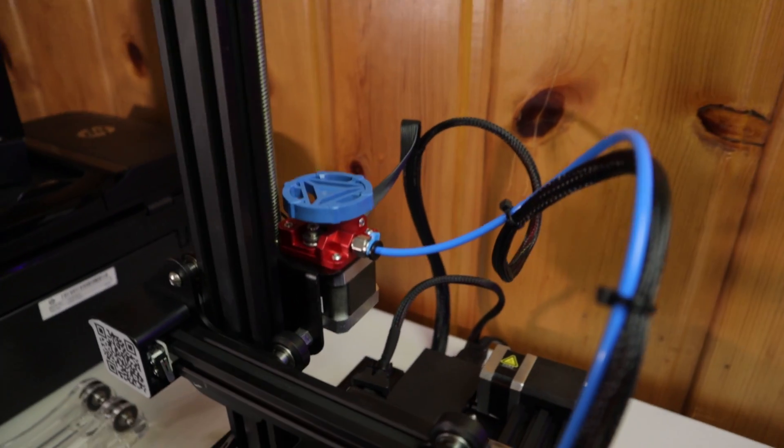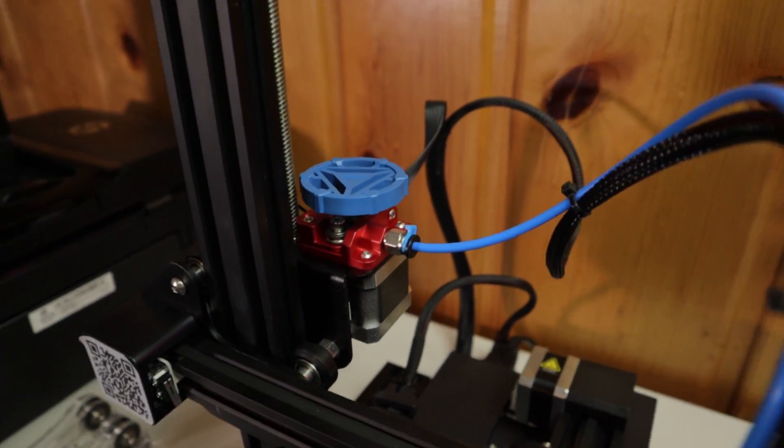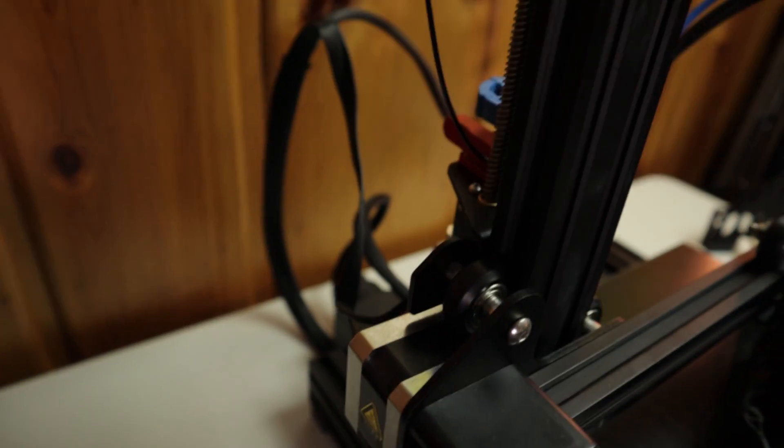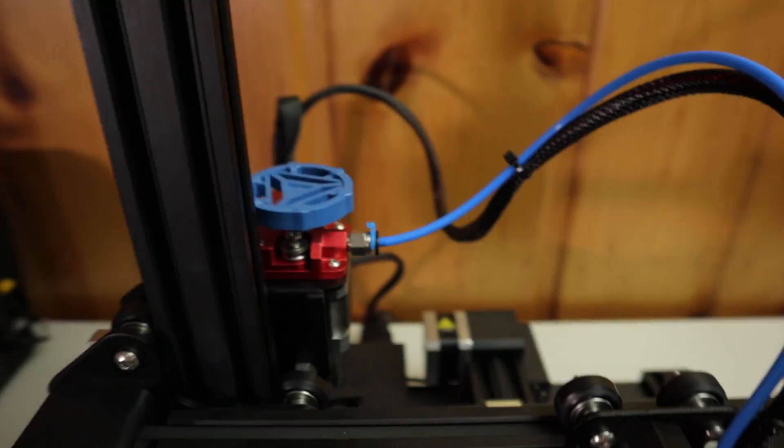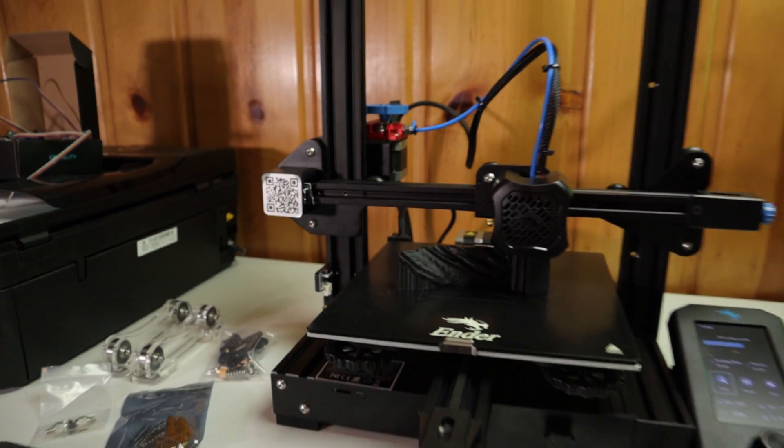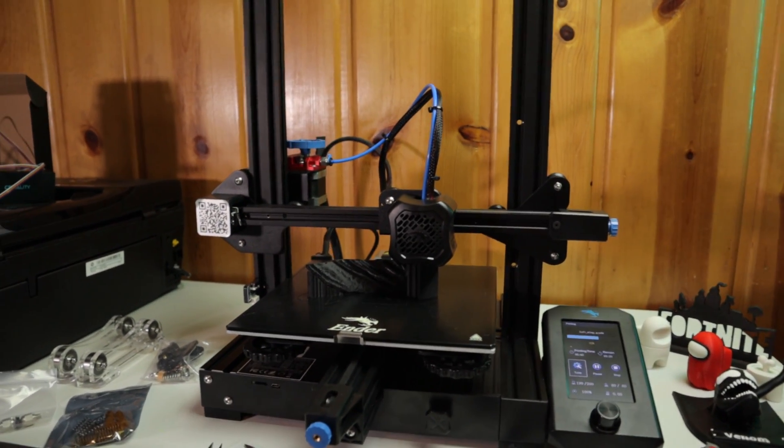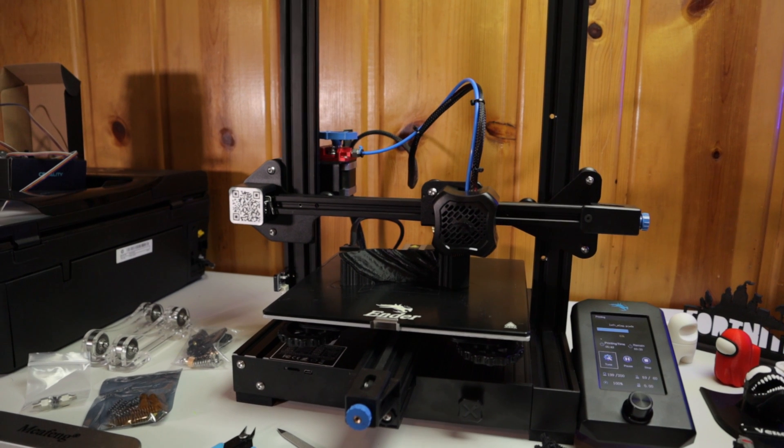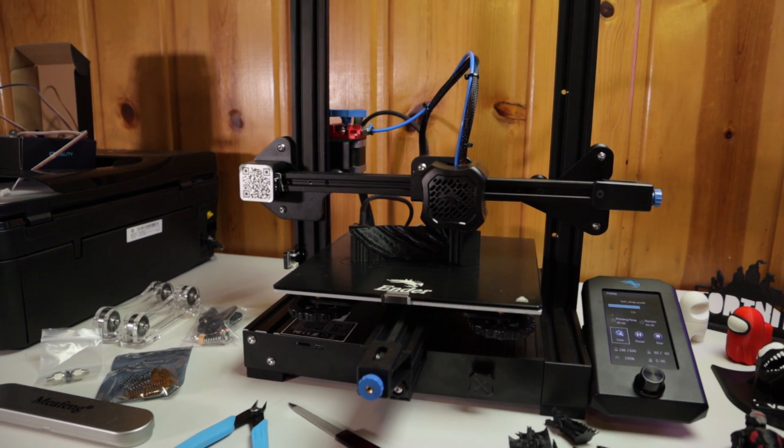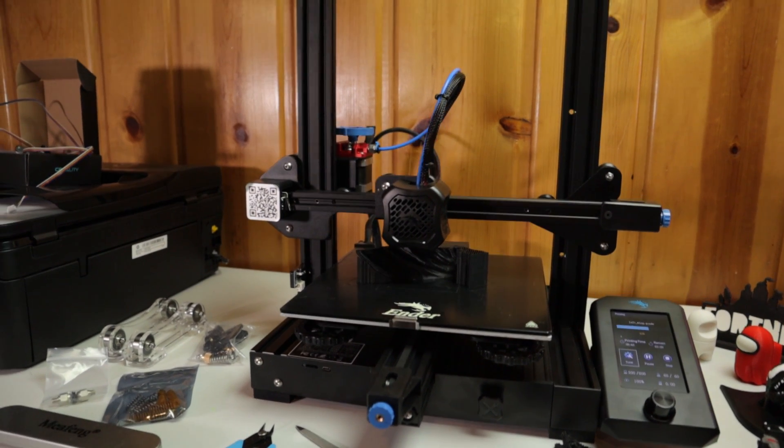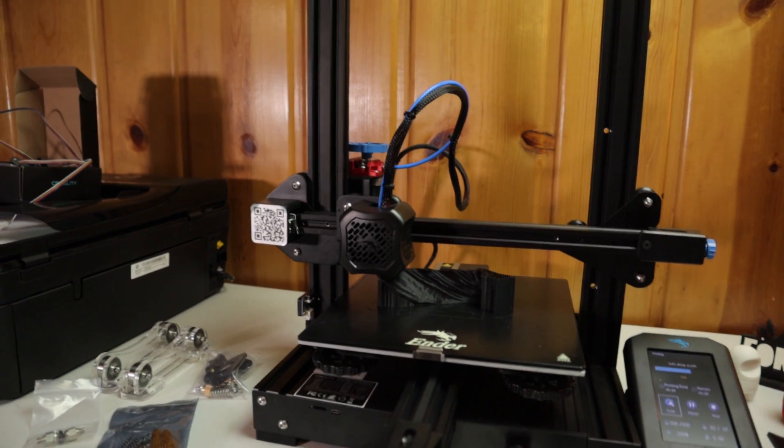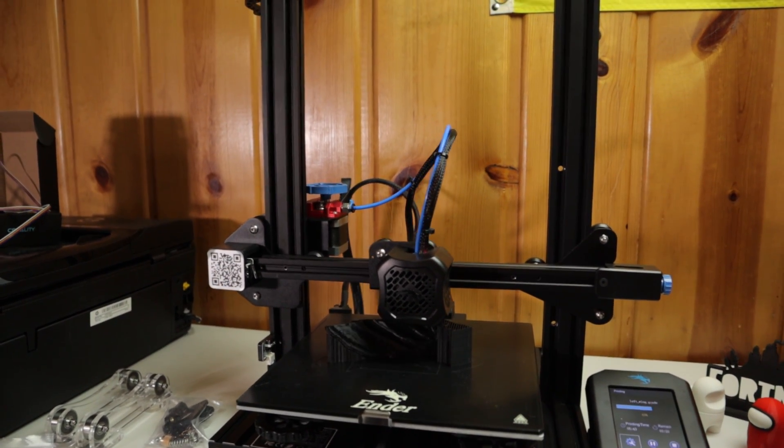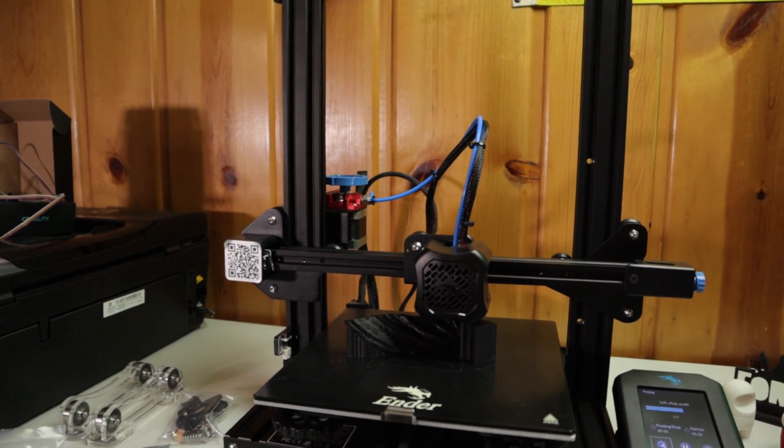And the next thing is the extruder there. That's a TH3D, it's an all aluminum extruder. The stock one was working just fine, but they'll end up breaking and giving out. I've read a lot of reviews and the metal ones just got better teeth. The aluminum ones work a lot better.